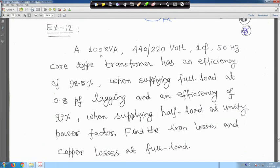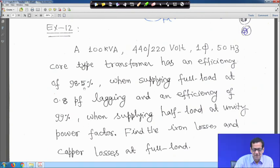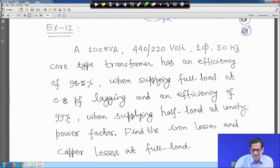Next, we will do another 3 or 4 examples and with that we will close the single phase transformer. It is given that a 100 kVA, 440/220 volt, single phase, 50 Hz core type transformer has an efficiency of 98.5 percent when supplying full load at 0.8 power factor lagging, and an efficiency of 99 percent when supplying half load at unity power factor. Find the iron losses and copper losses at full load.